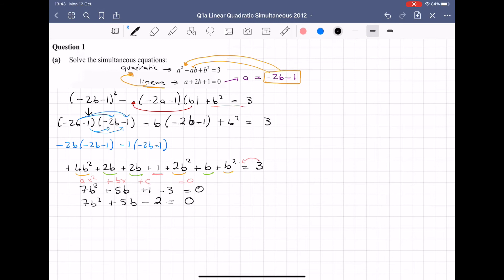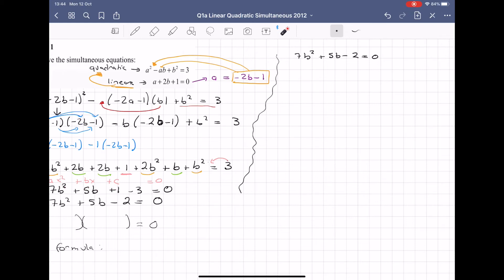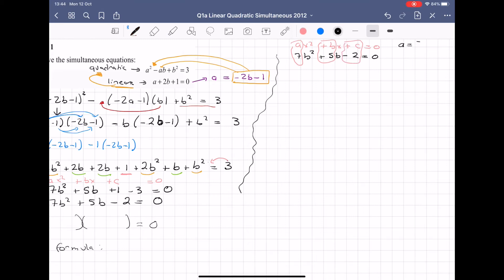That is a quadratic, and you have two choices for solving it: factorizing with brackets, or using the minus-B formula. I'm going to use the minus-B formula here for practice. I have 7B squared plus 5B minus 2 equal to 0. Comparing with the general form AX squared plus BX plus C equal to 0, I can see my A is 7, my B is 5, and my C is minus 2. I take this formula from the log tables.